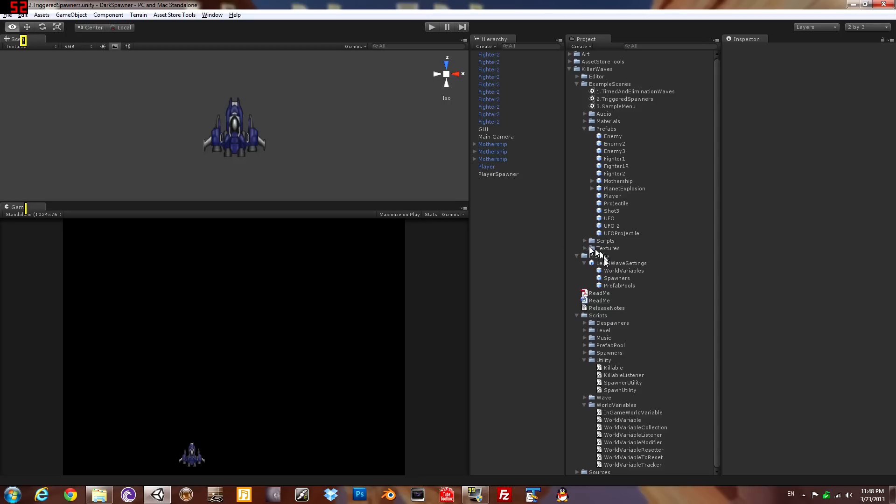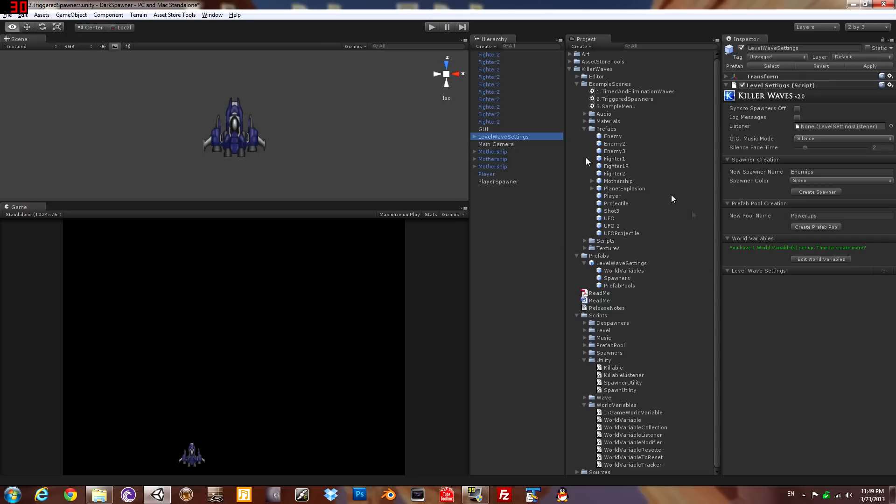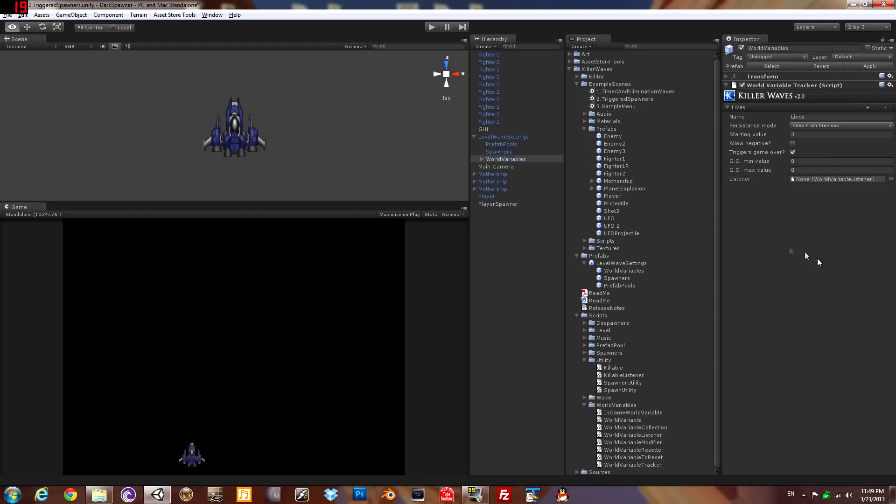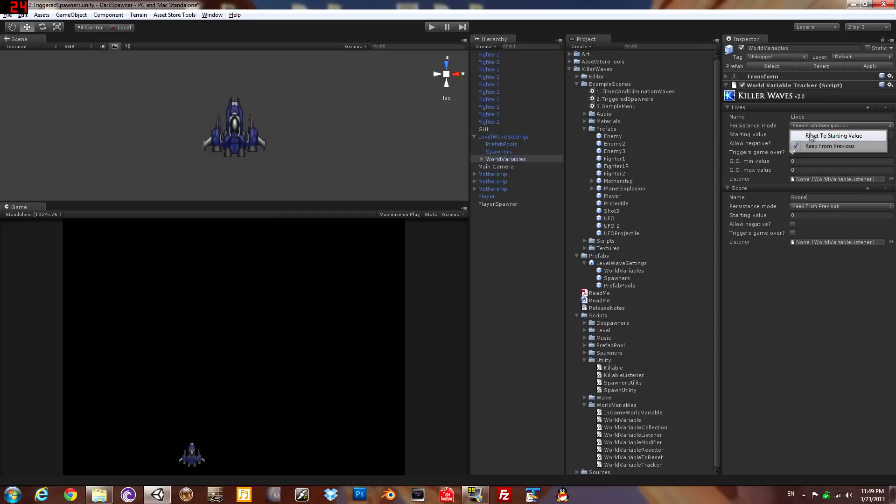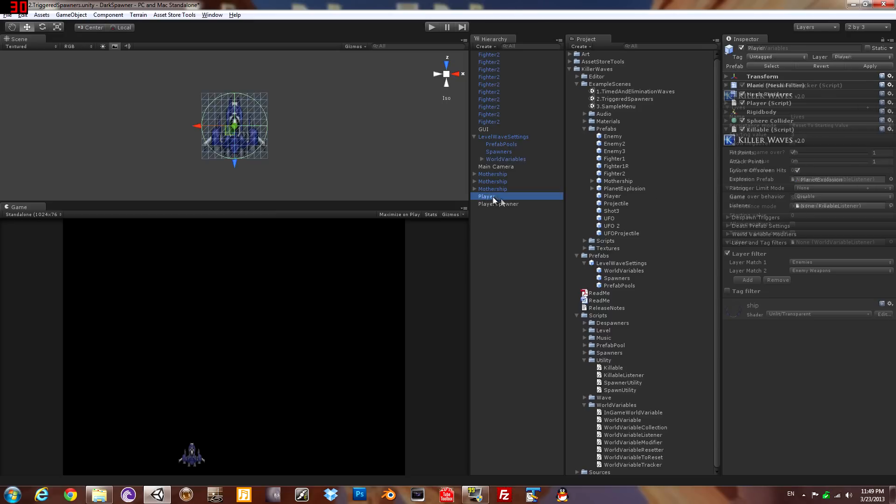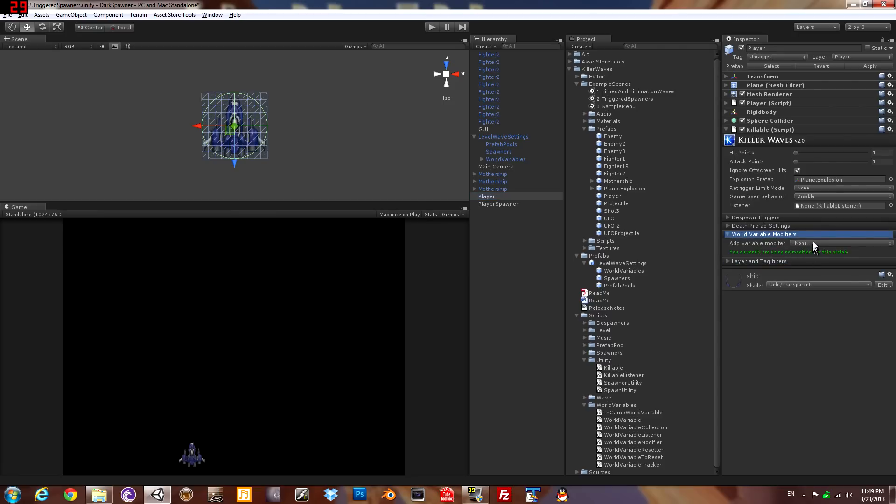Now we'll look at the concept of world variables. We'll need the level wave settings prefab. Let's go over to the sub node. It starts you with lives. We're also going to add score, and it has settings for whether the value is reset at the beginning of each scene or not. This one causes the end of the game if it gets to zero, lives, game over. So we're gonna make it so when the player is destroyed you lose a life. Done.